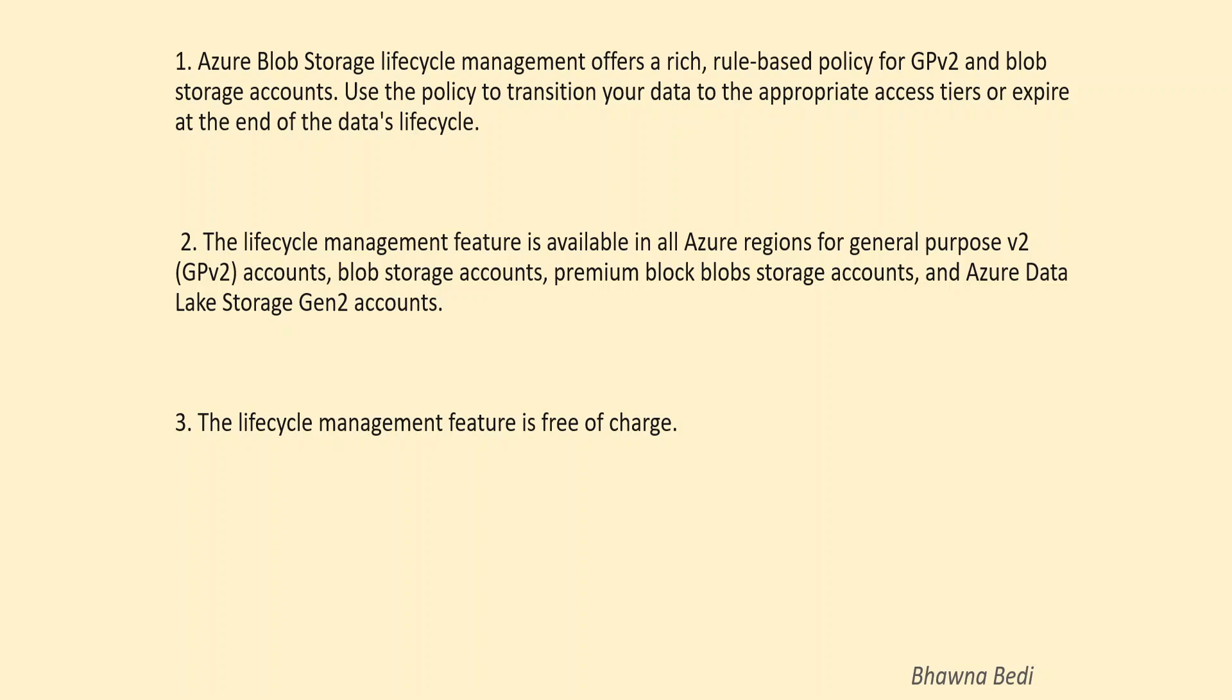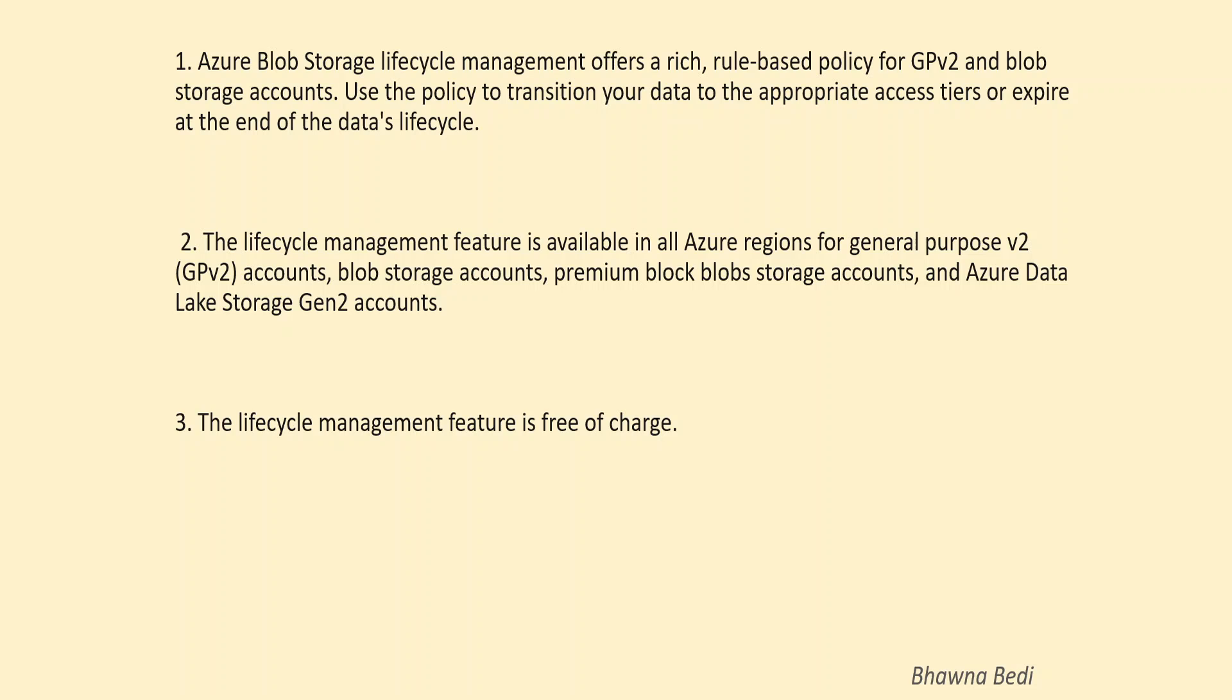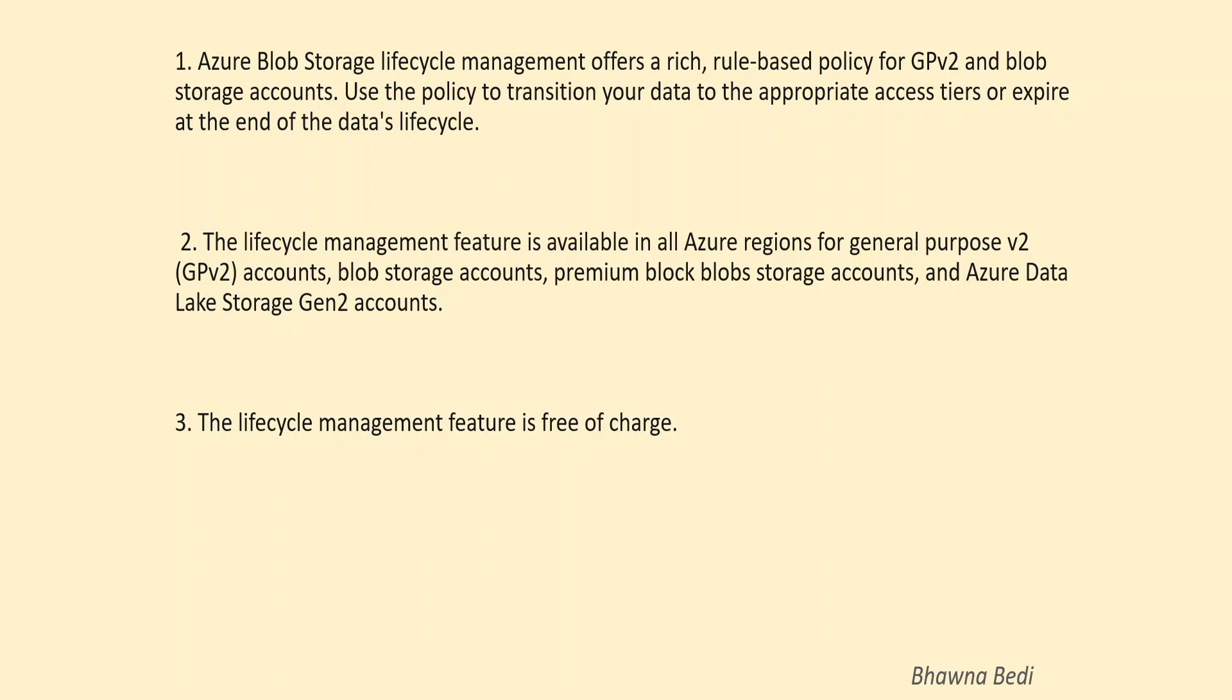So let's go ahead and I'll actually tell you that this lifecycle management capability in Azure allows you to have control over the policy in which you can manage your data to be either in hot tier or in cool tier or even in archive tier. This is the capability which is being offered by the lifecycle management in Azure Blob Storage.